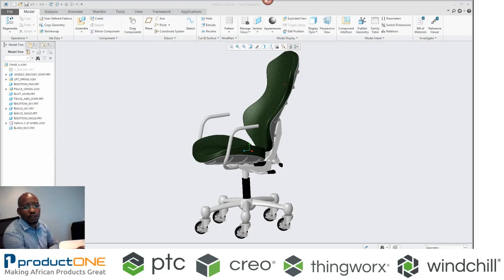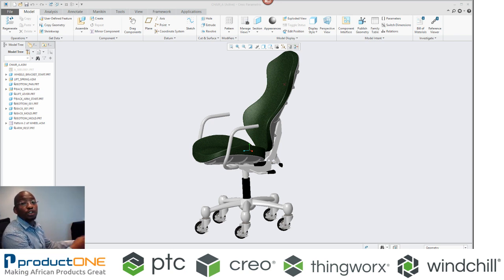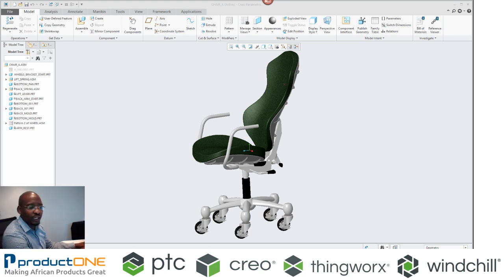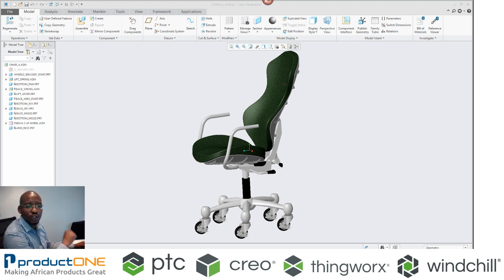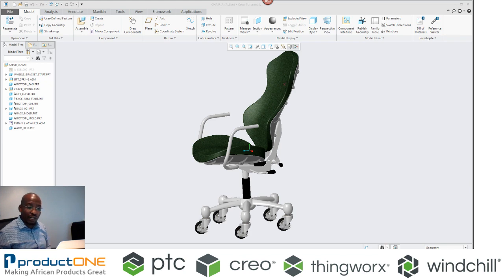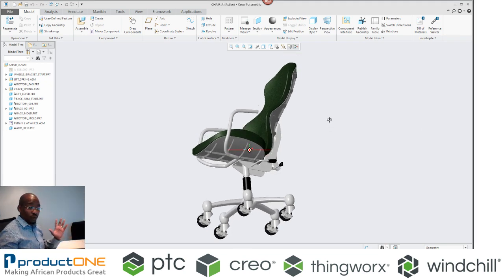Welcome once again to Product1's technical web series. Today we are touching on CreoSimulate. This is a continuation from last week's CreoSimulate Lite, which is available on the base package. However, the one I'm going to show you now is the one you get when you purchase CreoSimulate — this is the one that's integrated with CreoParametric, which is our modeling package.